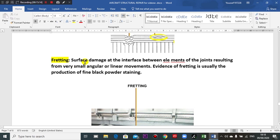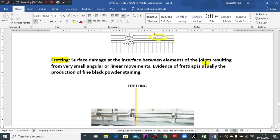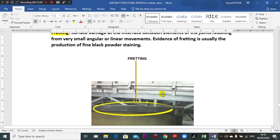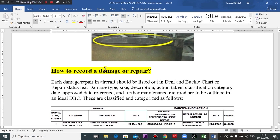Fretting is surface damage at the interface between elements of the joints. So after we identify the damage types, how do we record this damage or repair?